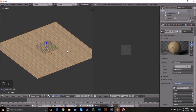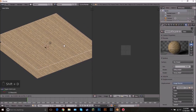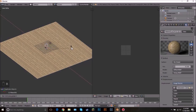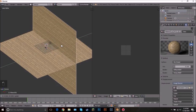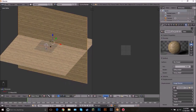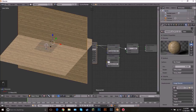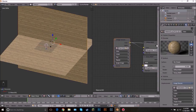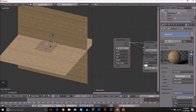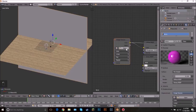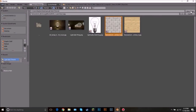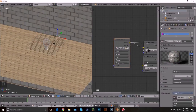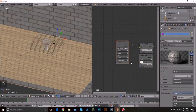Next we're going to add the brick texture. Shift D on the wood plane, rotate it 90 degrees, and grab it on the Y axis to bring it back to the right position. Go back to the Node Editor, add a new material, name it 'brick', and swap in the brick texture — it's in the description as well. It should already have the bump applied.